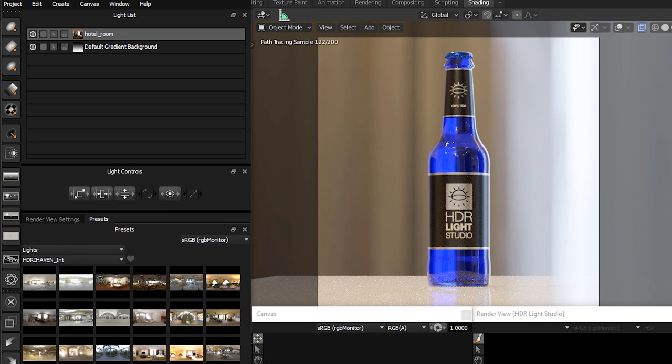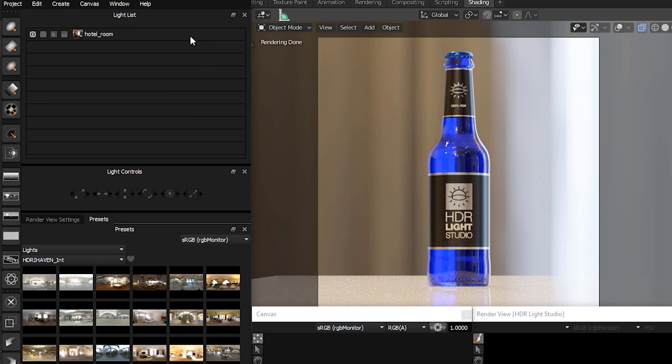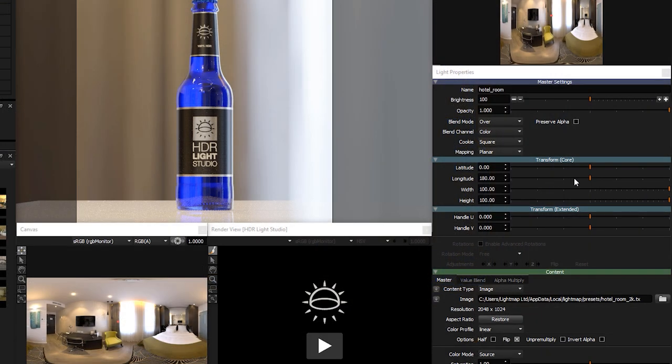So let's now delete the gradient background light which is not needed, by right-clicking on the light in the light list and choosing Delete from the menu. Back to the HDRI light. The mapping of this content is planar—basically it's applied flat onto the canvas. This mapping is ideal for adding HDRI maps.